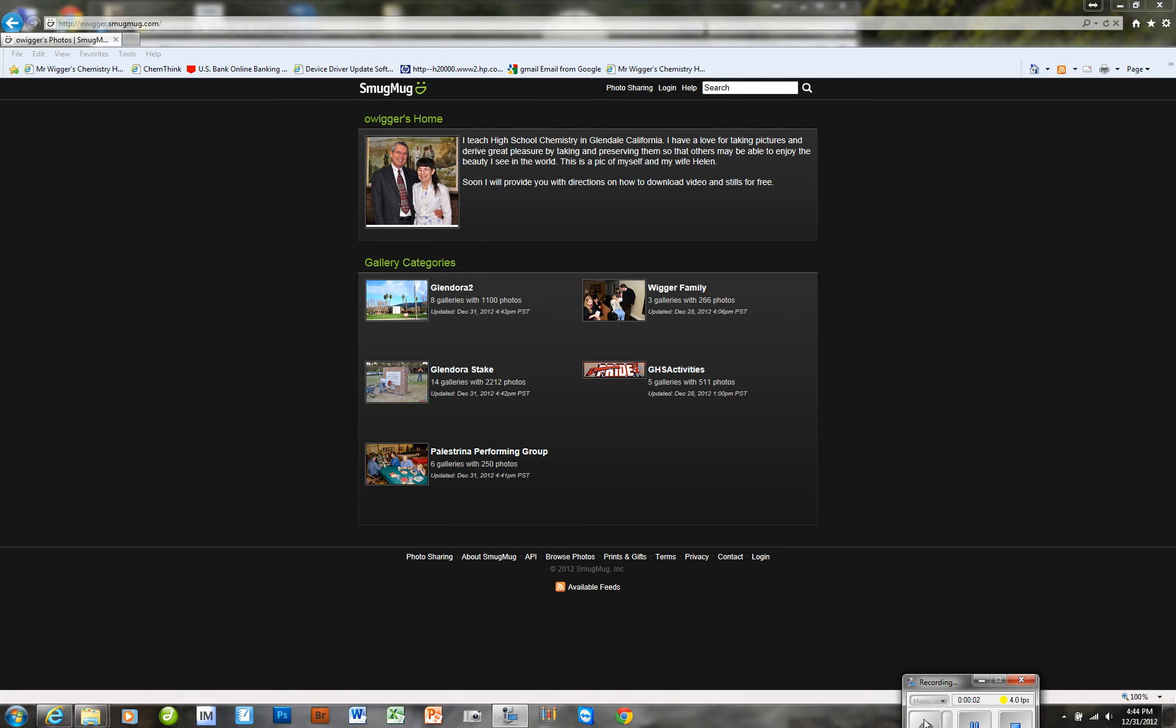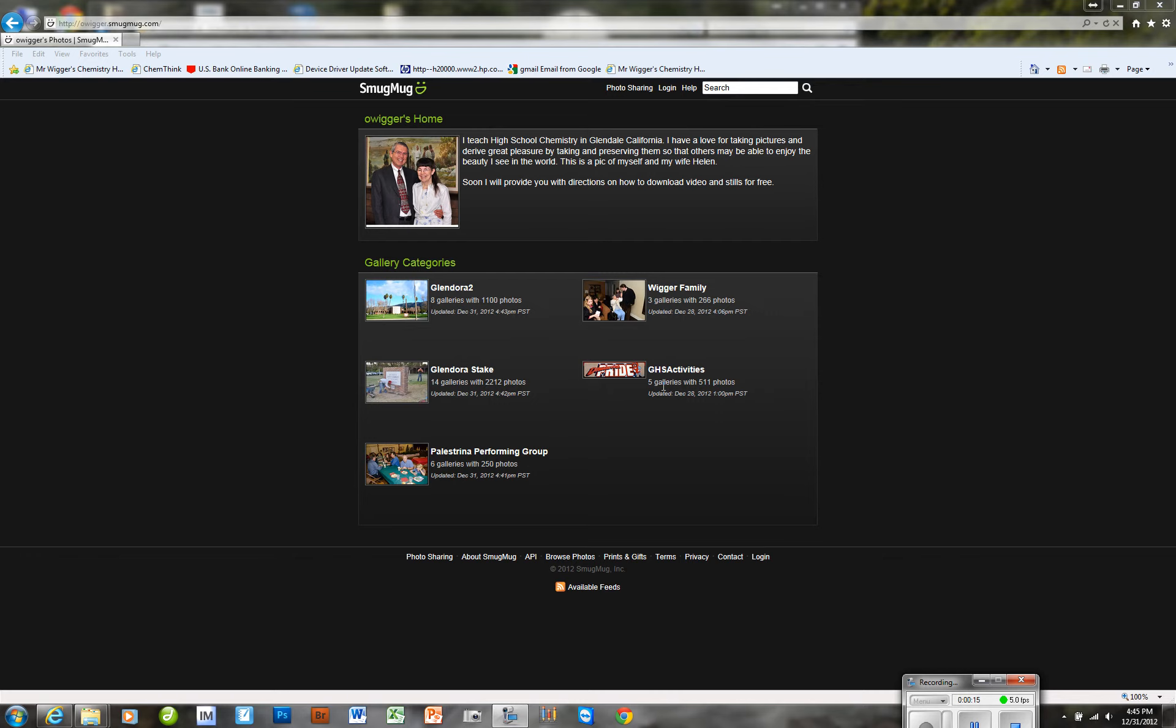This video deals with a couple of very simple things that have to do with passwords. There are passwords assigned in two of my galleries, and that's in the Glendora 2 and the Glendora Stake, and all these other galleries are without passwords.